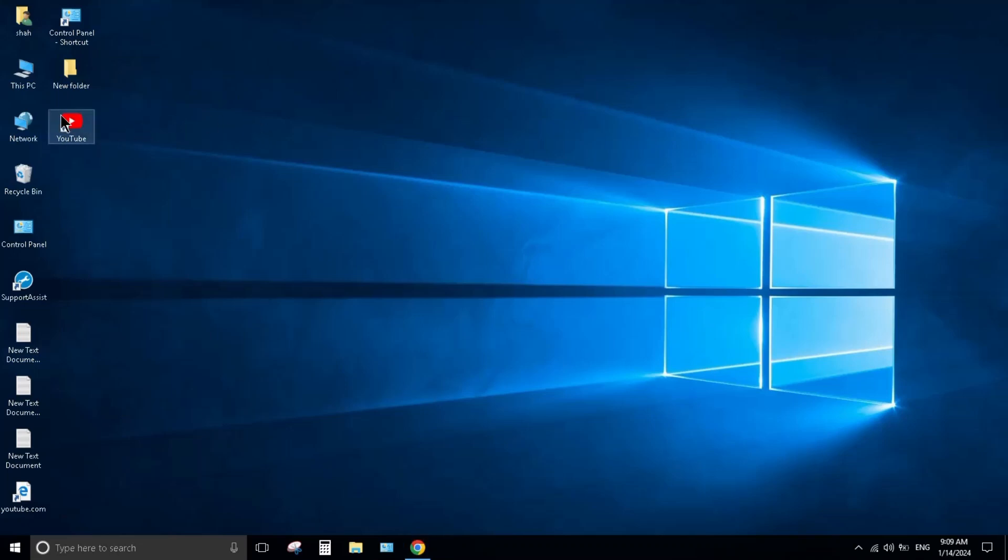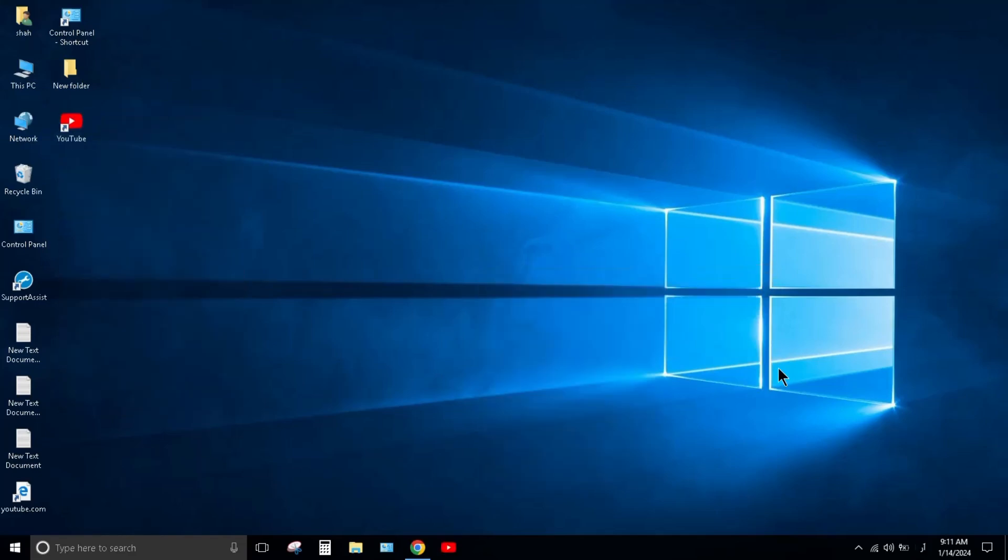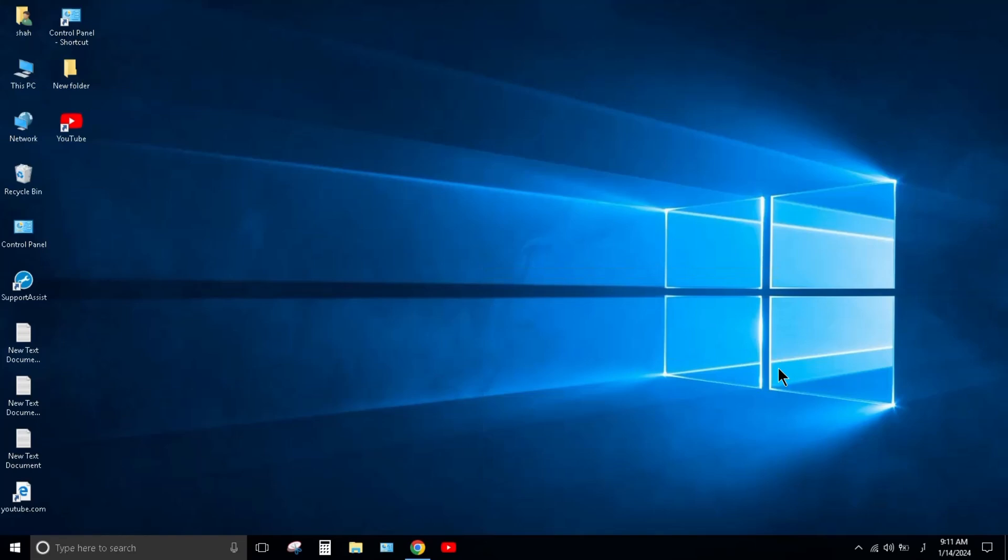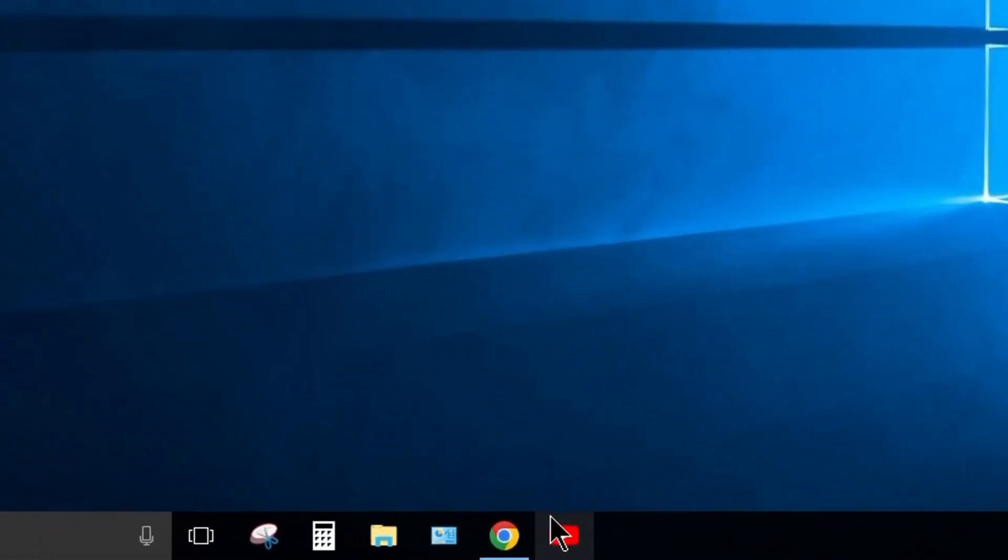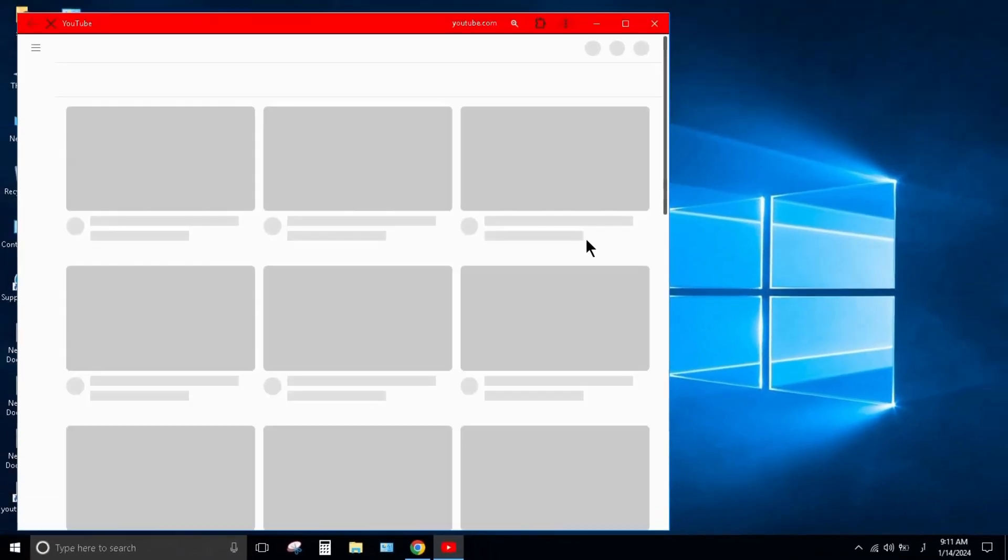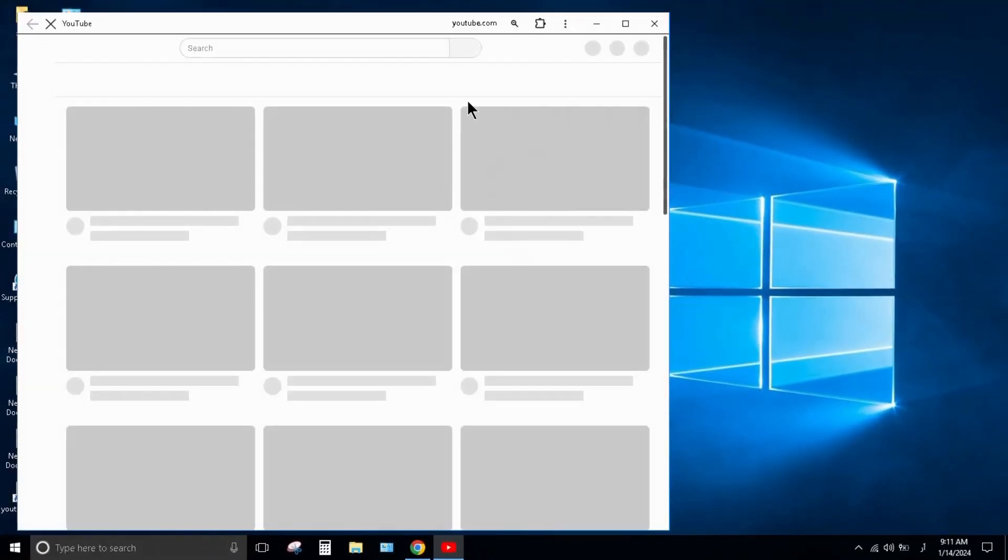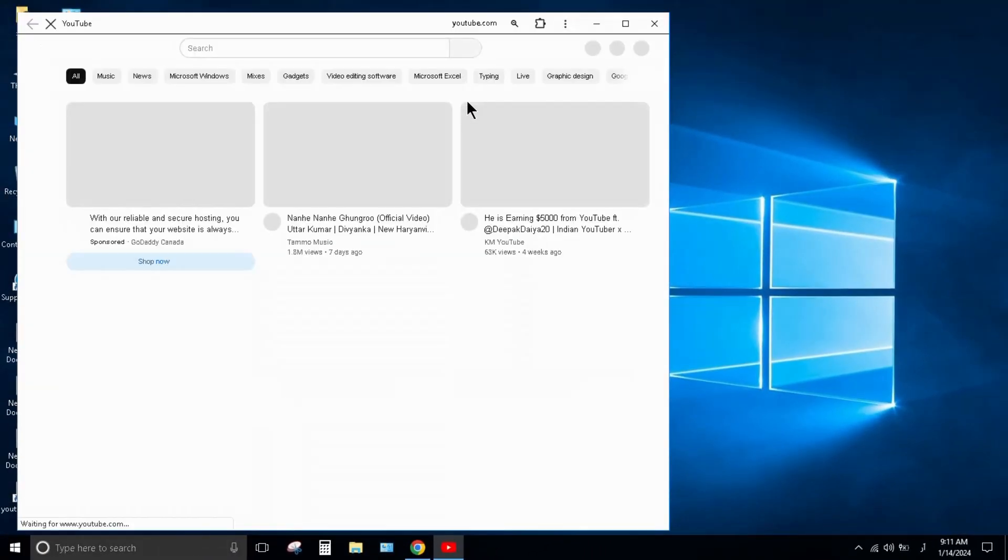Right-click on it and pin to taskbar. After that, you can open it with one click. Like this, here it is, the YouTube app. Thank you so much for watching.